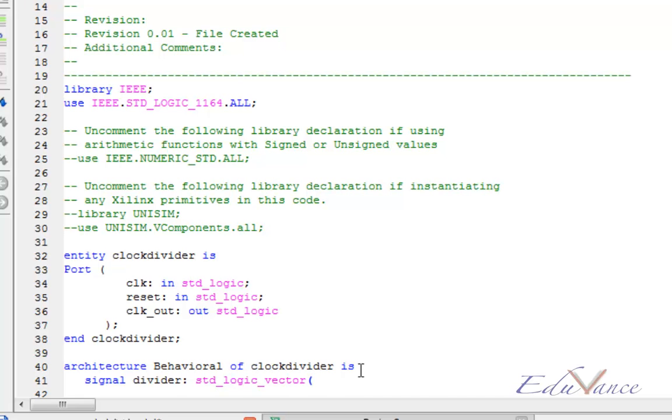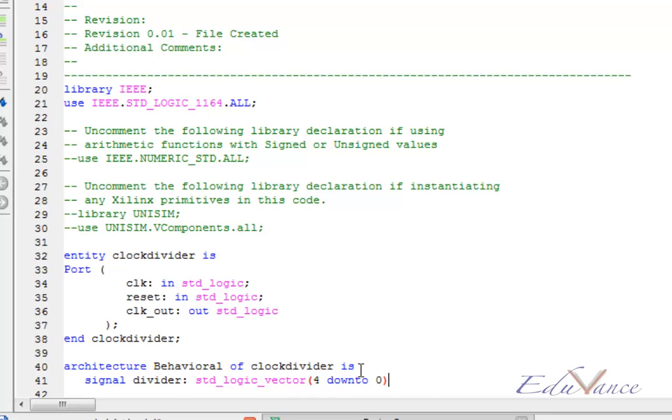We divide the clock by an amount of 16. This amount when we do clock division by the divider technique is usually powers of 2: 2, 4, 8, 16 and so on. So here I want to divide by 16, so I will need a divider of 3 down to 0, that is 4 bits.